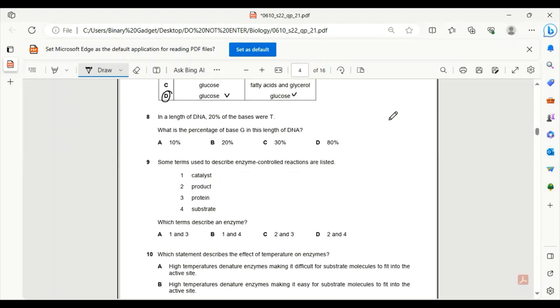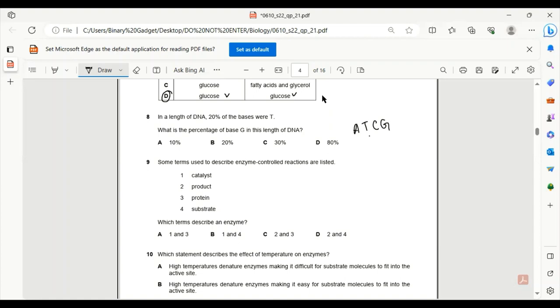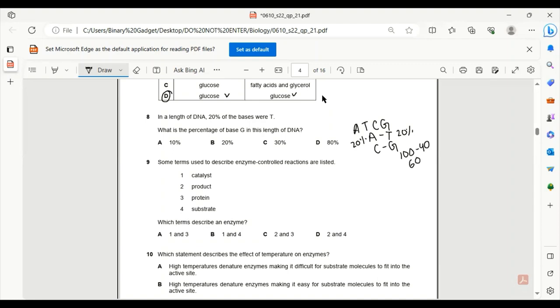Number 8. In a length of DNA, 20% of the bases were T. What is the percentage of base G in this length of DNA? In a length of DNA, the only base sequence possible are A, T, C, and G. From the base pairing rule, we know A binds with T and C binds with G. So if 20% is T, there must be 20% of A as well. So there goes our 40%. 100 minus 40 is 60. If we divide the 60% equally to C and G, we get 30% each. So C is the only correct answer, 30%.